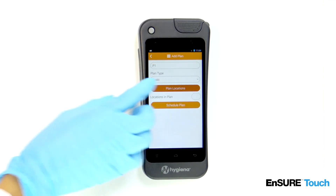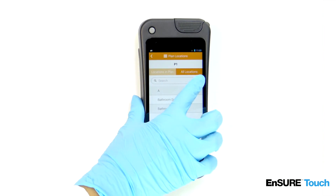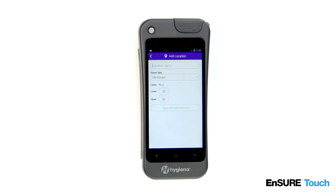If you want to add a location that doesn't already exist, simply touch the add symbol. Enter the location name. Select the test device type.